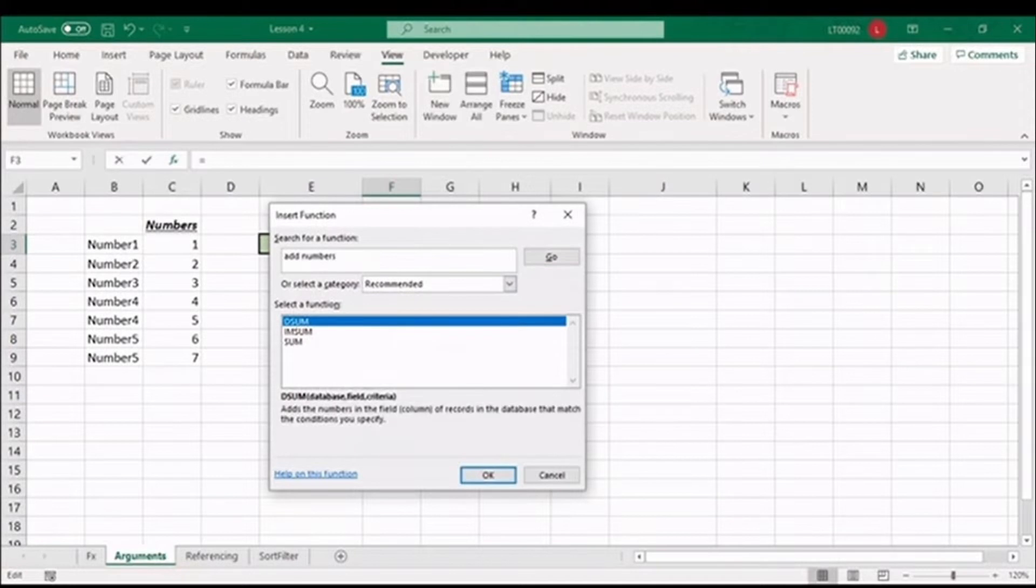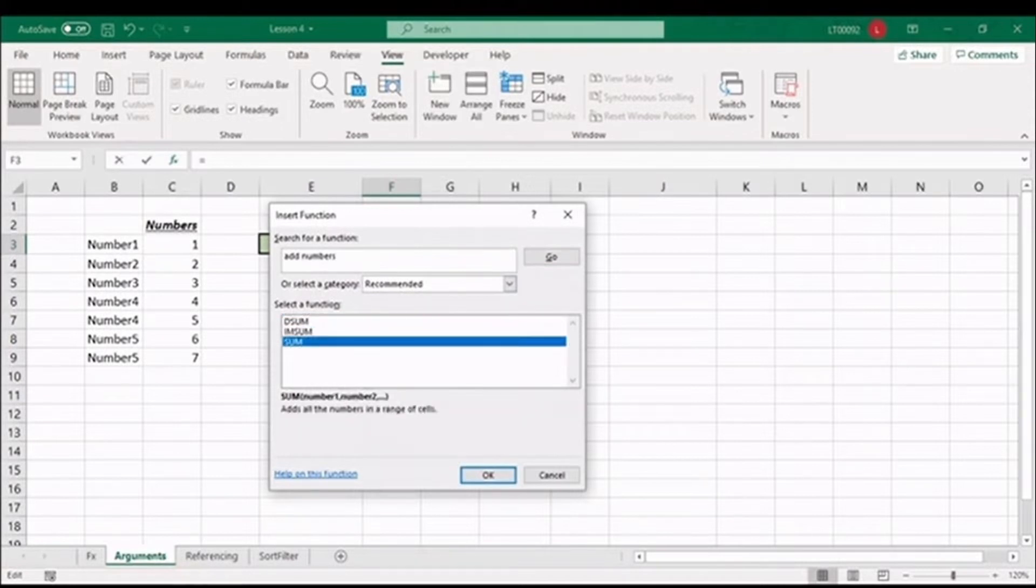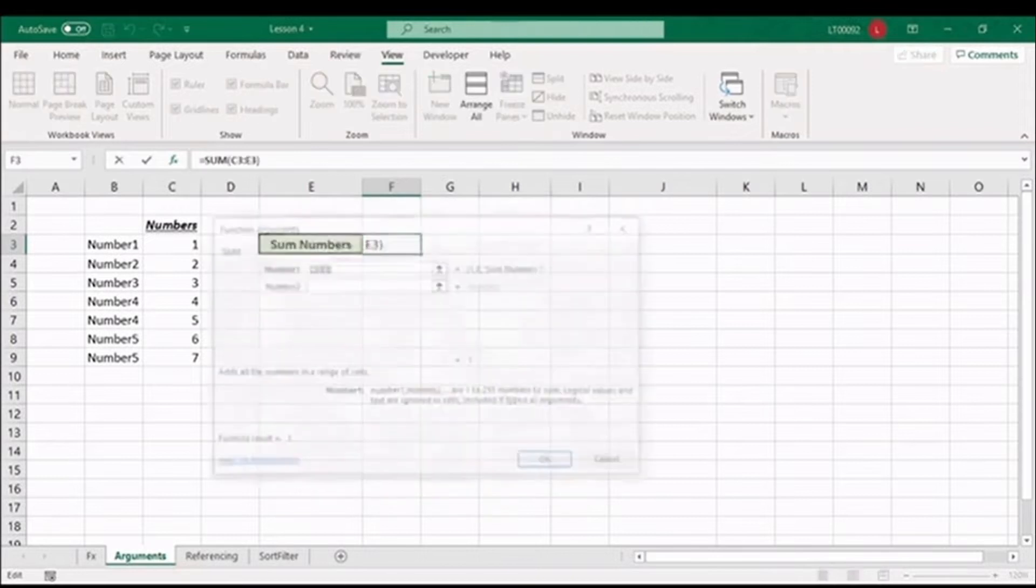In this list, do you recognize the SUM function? We'll select this one and hit OK.